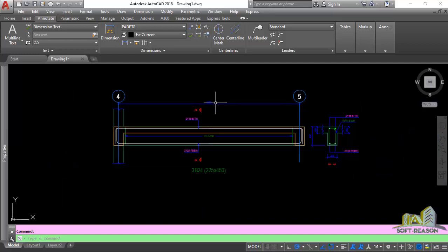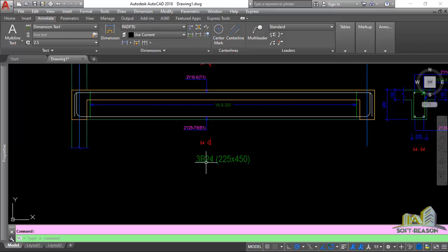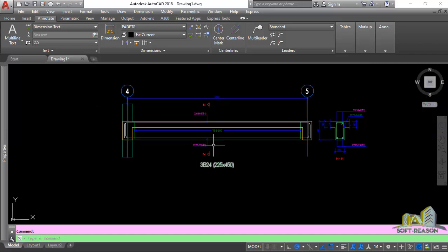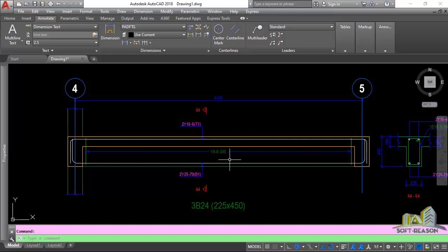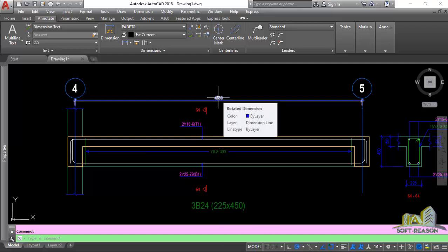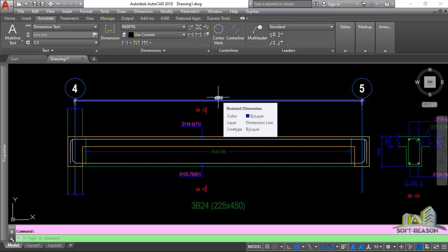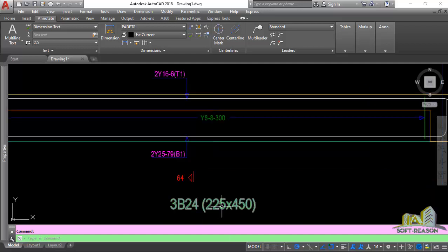The title text height is always 2 times the dimension text height. To obtain the title text height, you multiply 2 by the dimension text height. The dimension text height is 100 mm, multiplied by 2 equals 200 — so the title text height is 200.